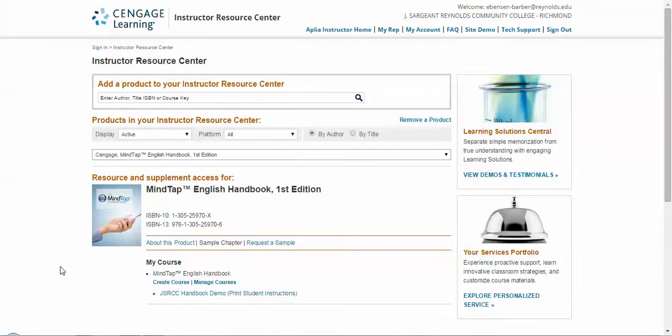Hello, my name is Kevin DeLeon, your sales representative for Cengage Learning. Today I wanted to talk to you a little bit about our MindTap handbook that we have available for your students.